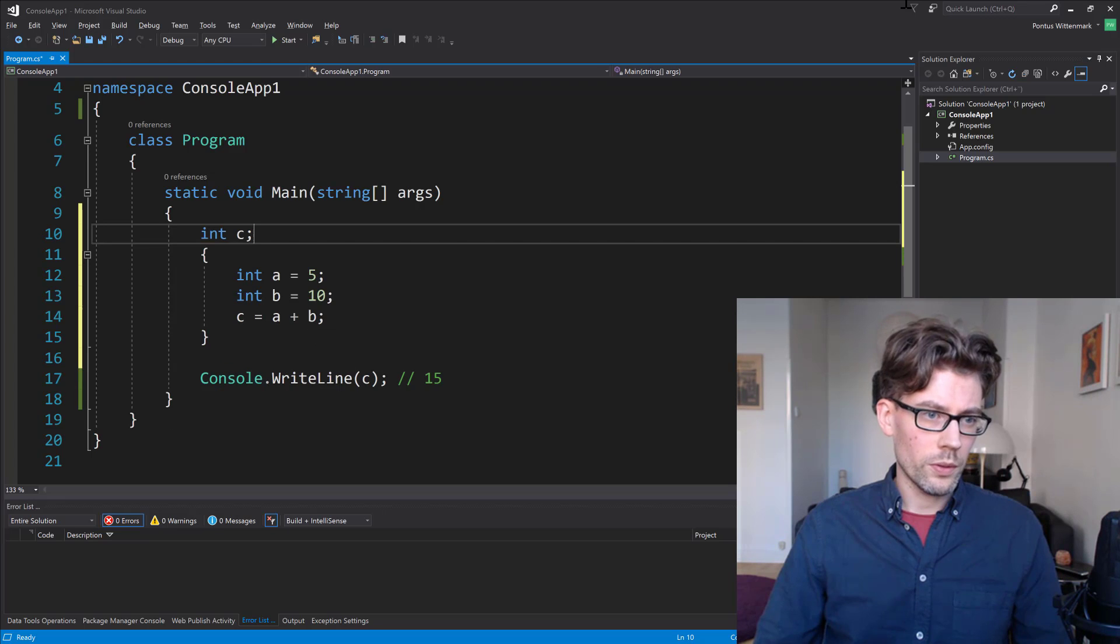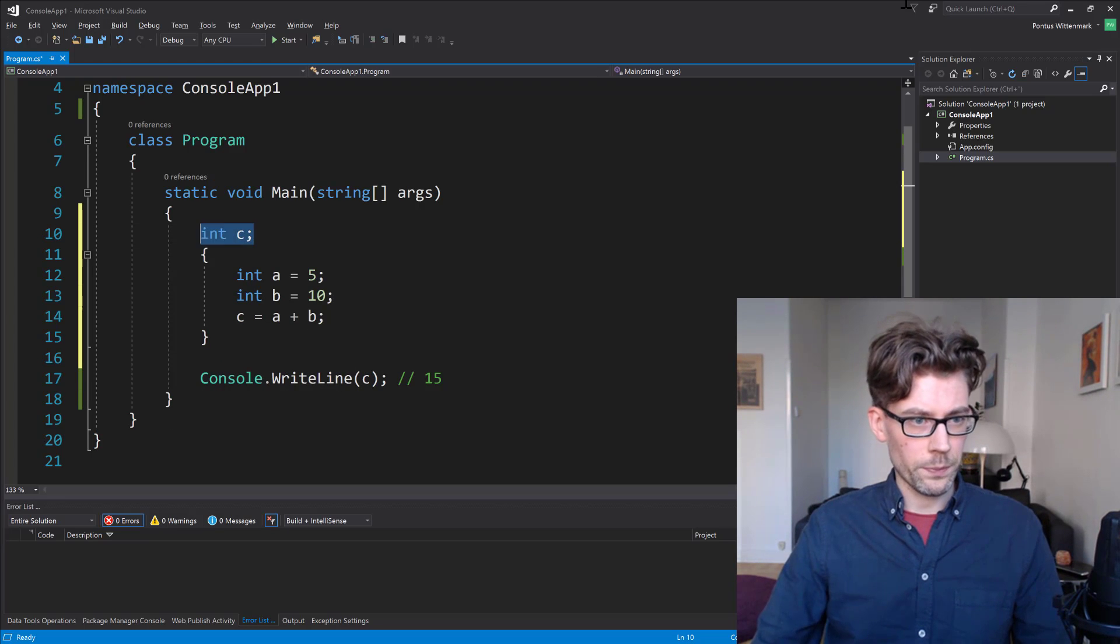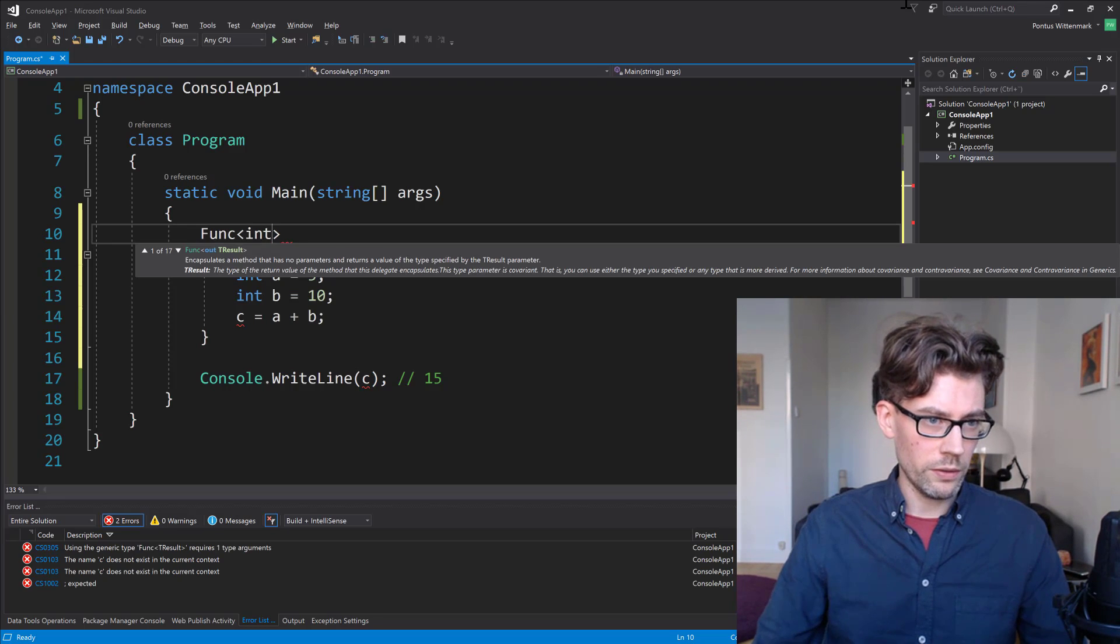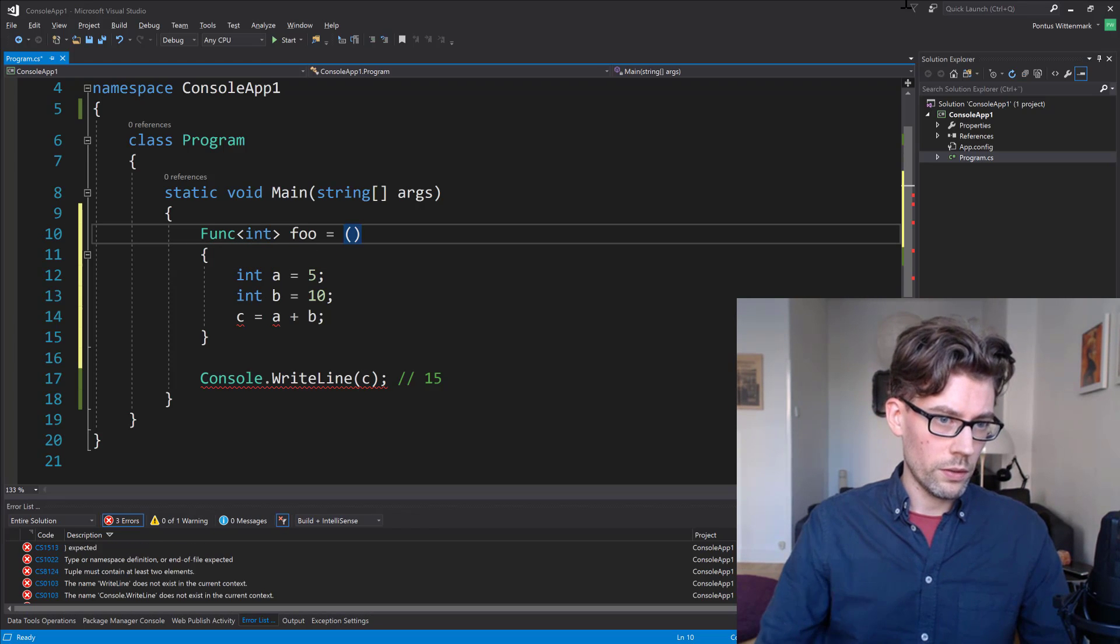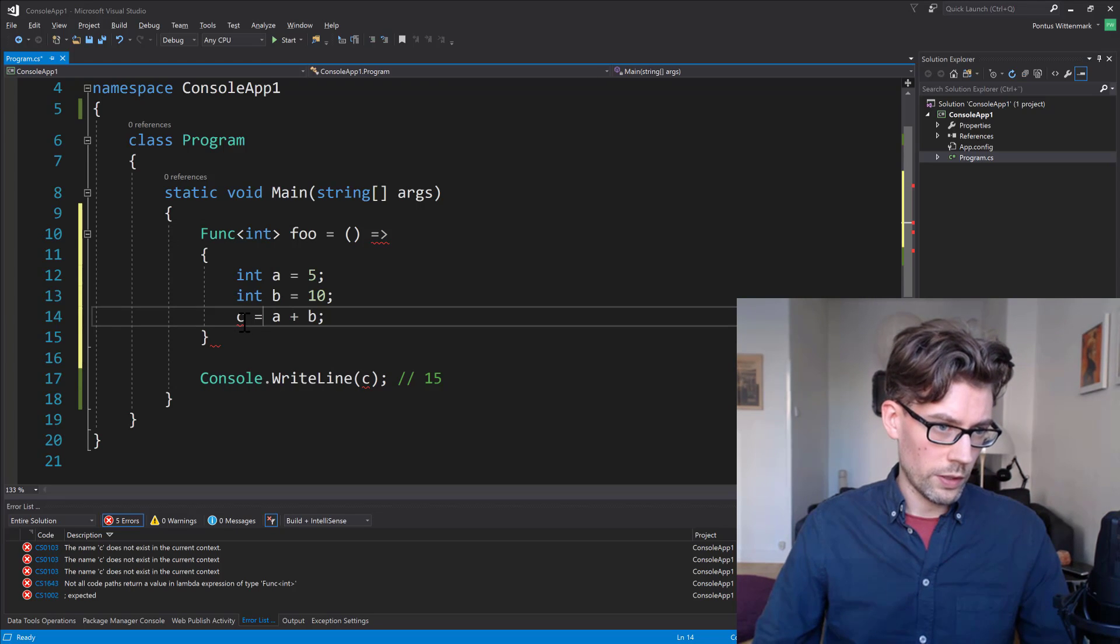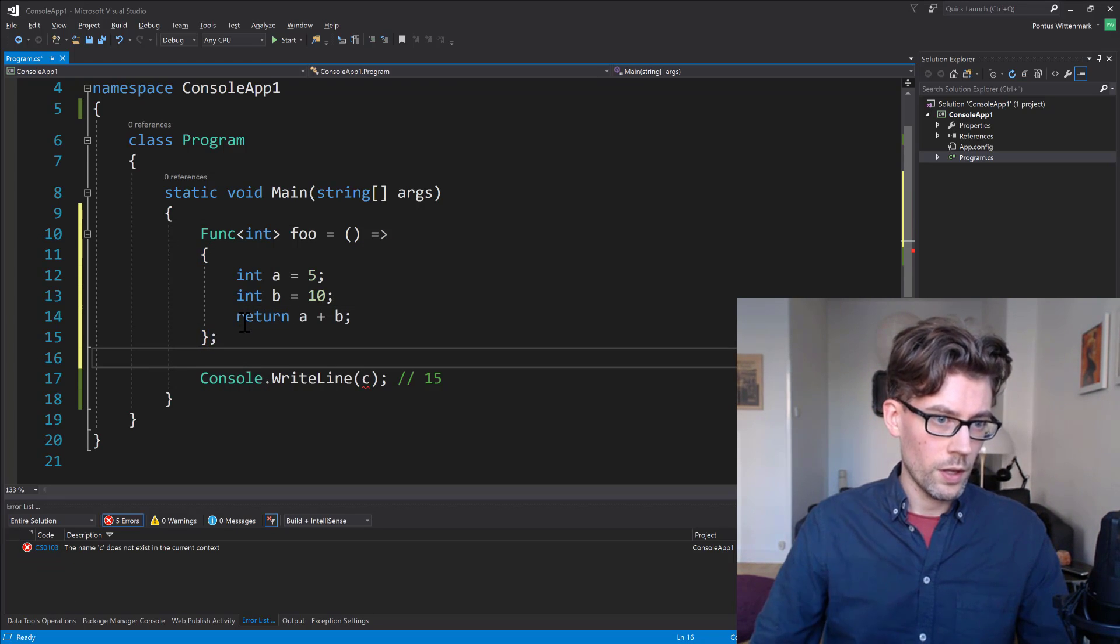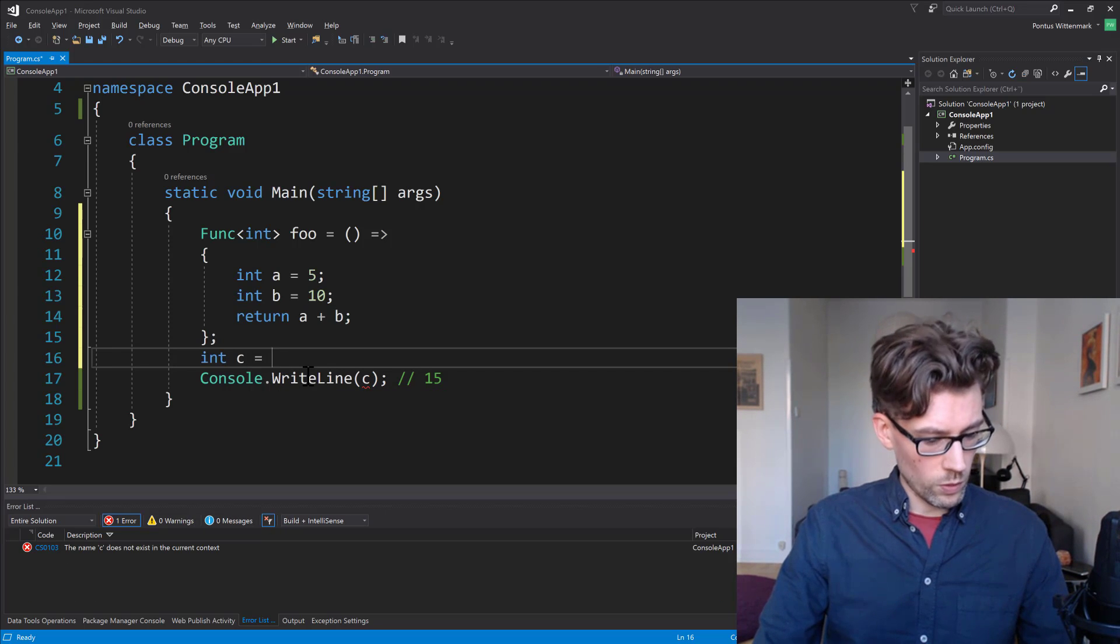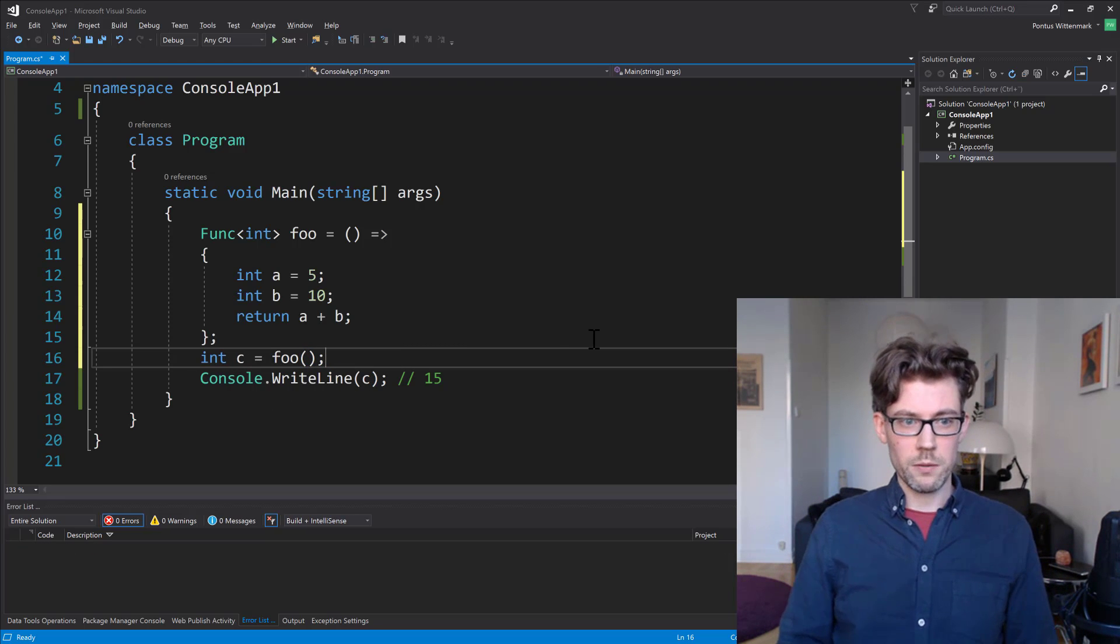So we could accomplish much the same thing with a delegate, right? So we could do something like create a function that returns an int. Let's call it foo. And we don't need to take any parameters. And we can just basically return a plus b. So now we could do something like int c equals foo. And that will give us the same thing.